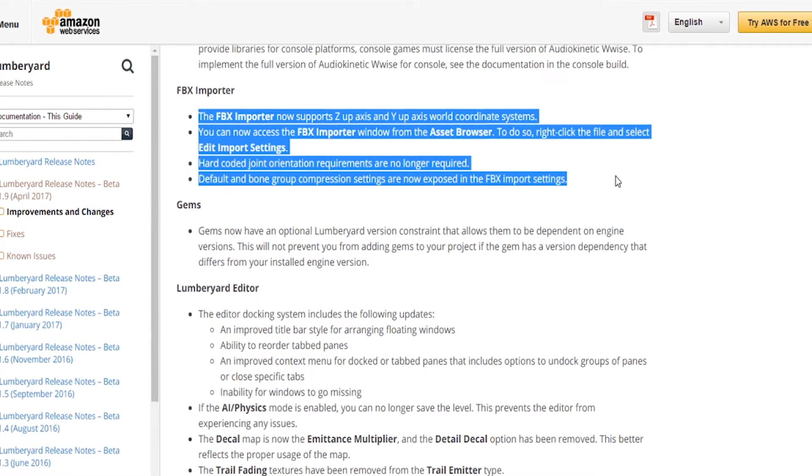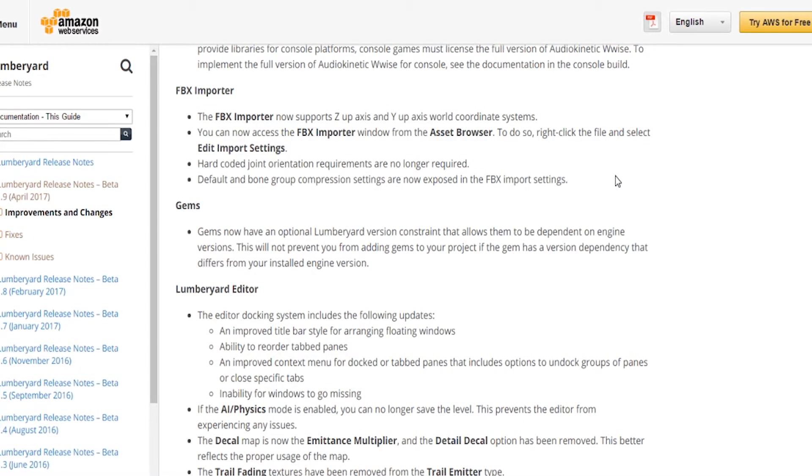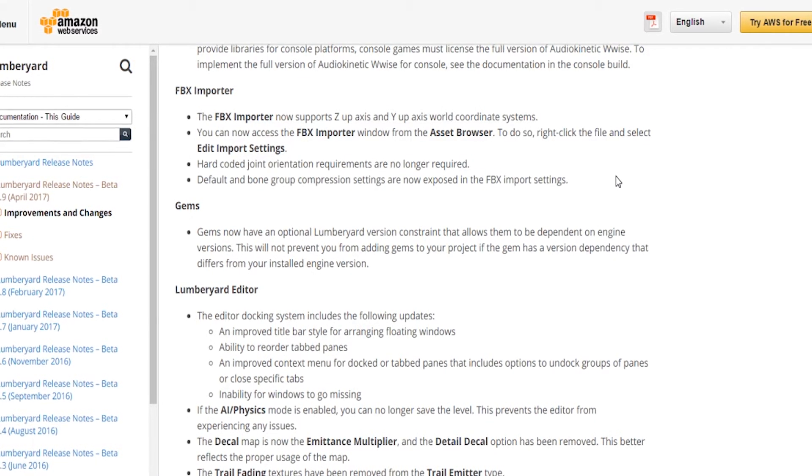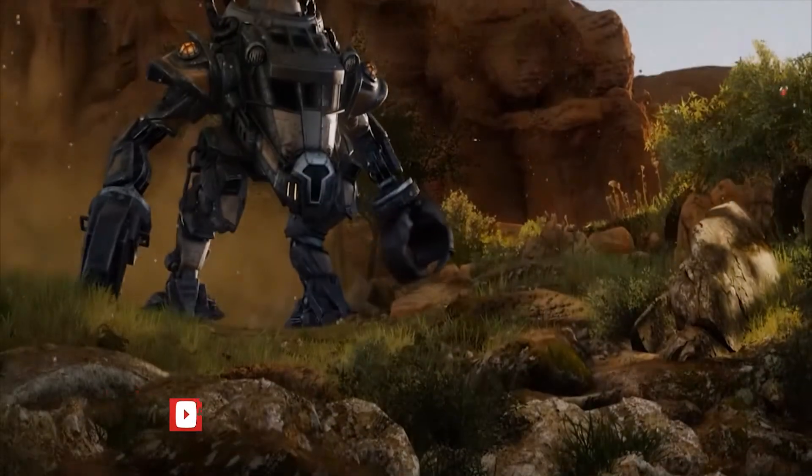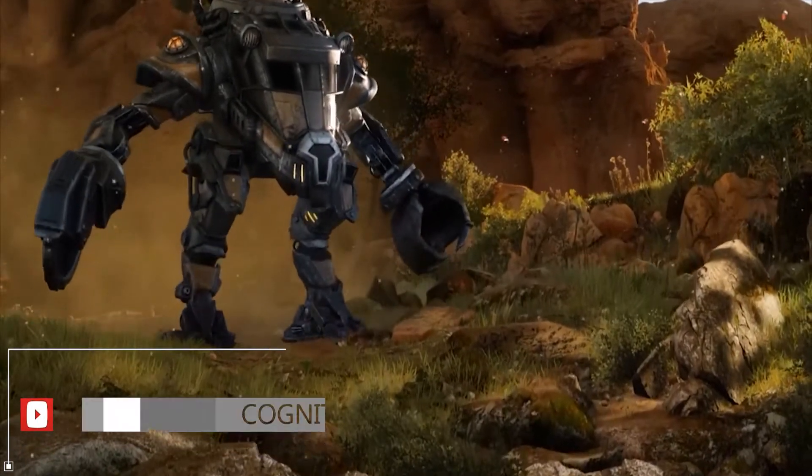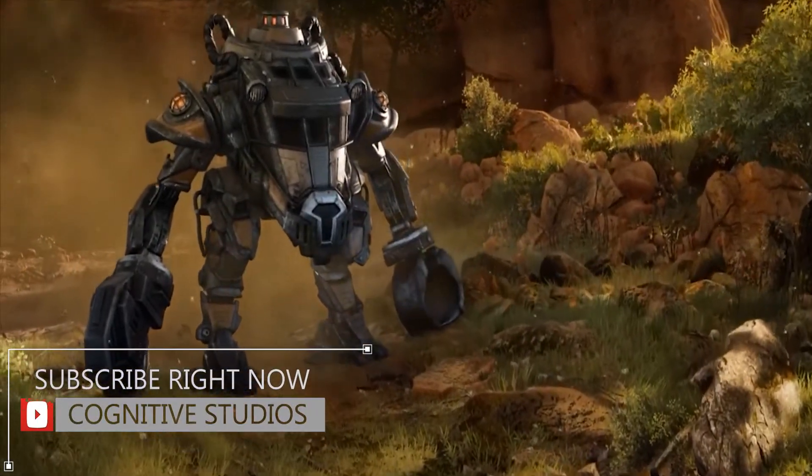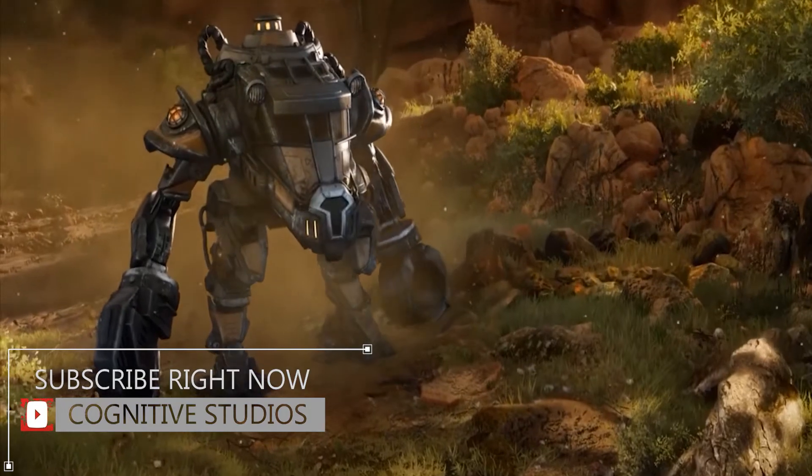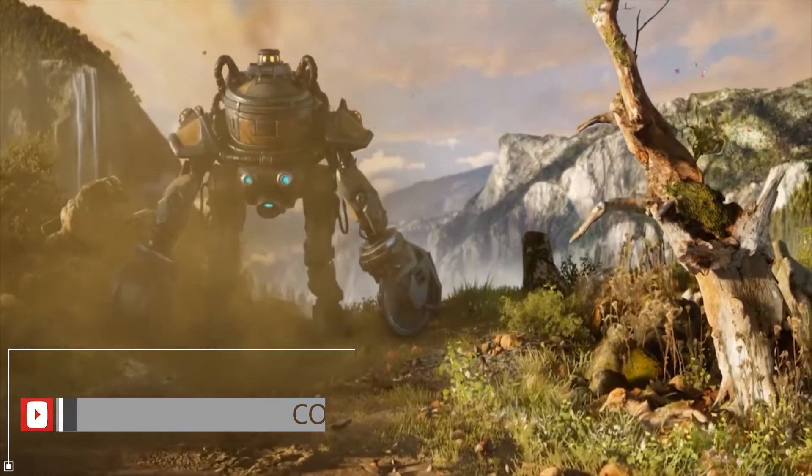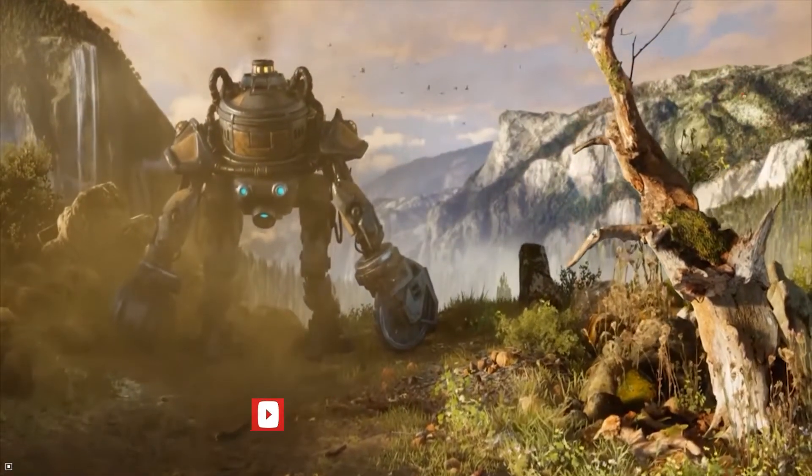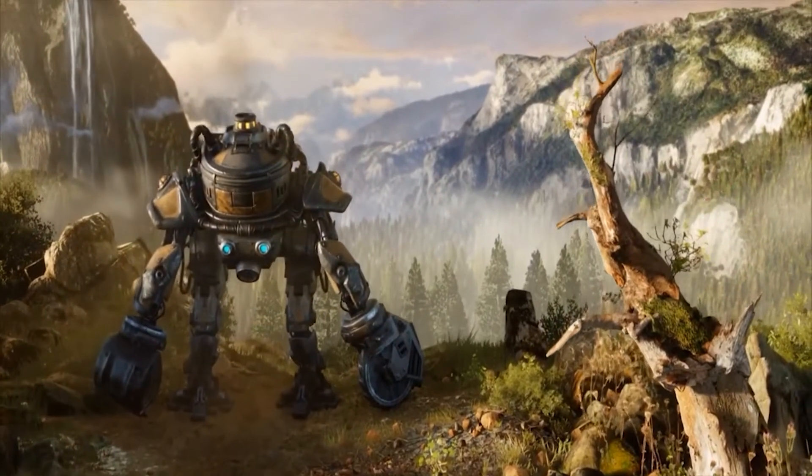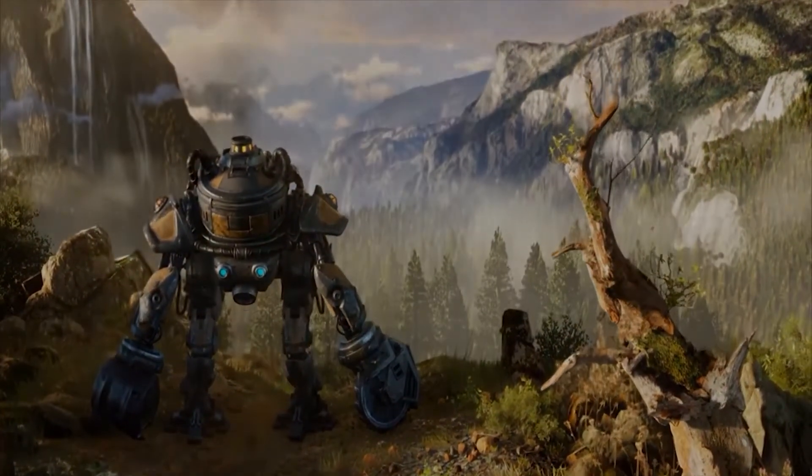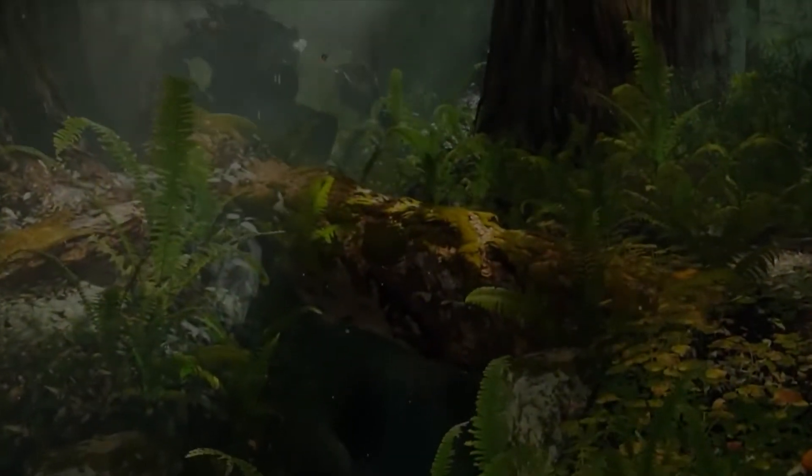You can also access the FBX importer from the asset browser, so all you have to do is right-click on a file and then you should have an option for Edit Import Settings, and then it should take you right to the FBX importer window.